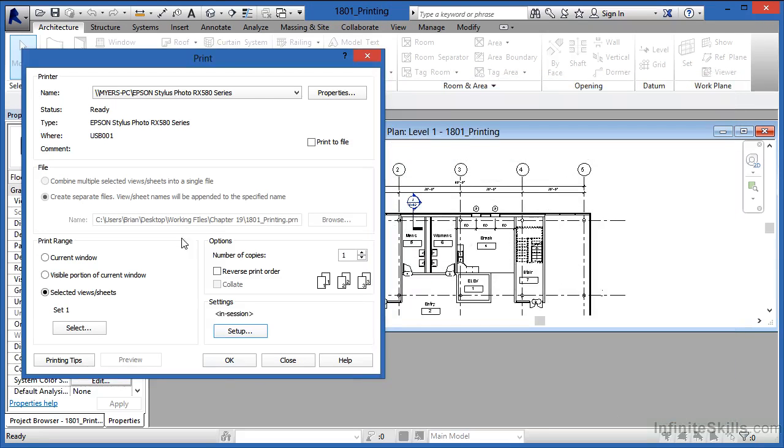All the settings would be in place. All you'd have to do is click on OK, and it will print based on the settings that you set up here in the print dialog box.